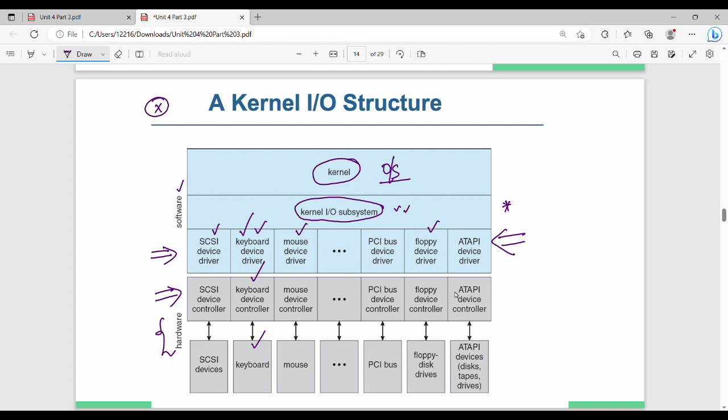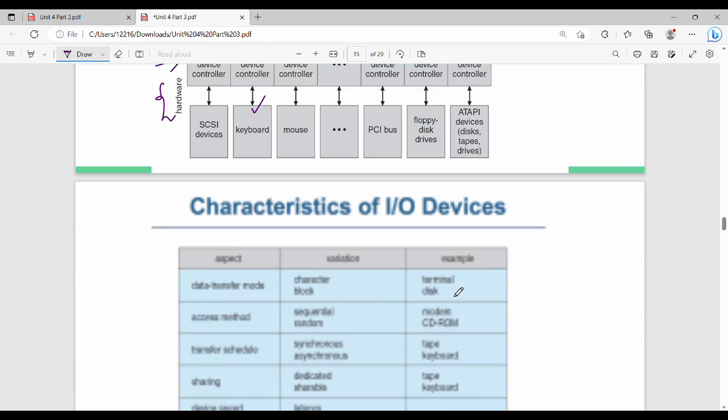The device driver handles input. Then there is a kernel I/O subsystem — that is for output devices. Let's look at this diagram.